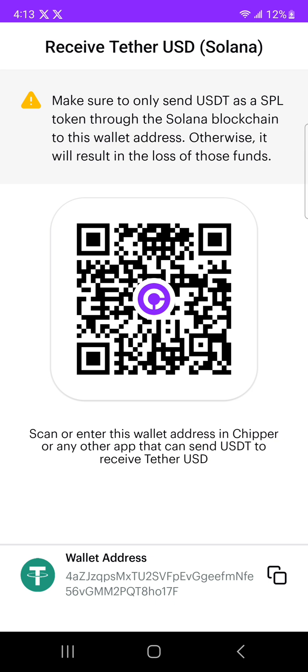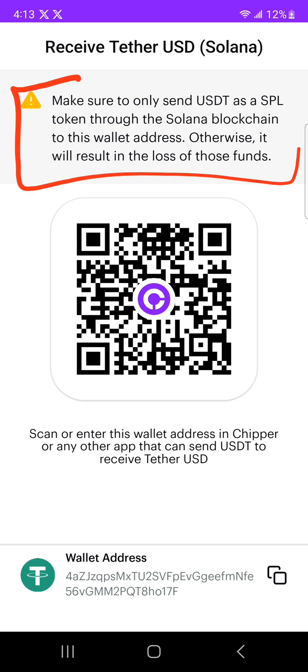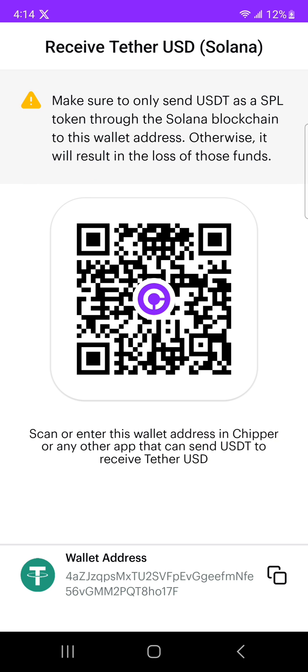They will generate an address for me. Make sure you read this: if you're sending USDT, don't send it via the Polygon network when you're going to select Solana, and don't send it via the Ethereum network when you're going to select Solana. I'm going to be sending USDT from the Solana network.